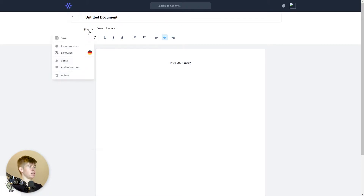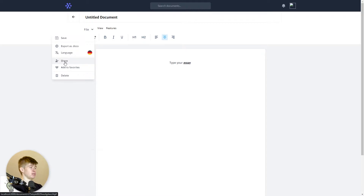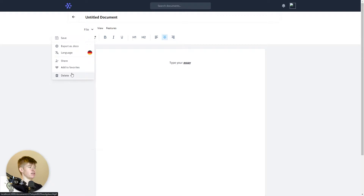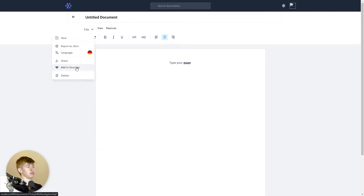In the file dropdown there are three working options and three options that do not work. I'm not even sure if these will be implemented in the future. The delete option, for example, already exists on the index page. Sharing would be a cool feature, adding to favorites maybe — I'm not sure yet. But these first three work, the rest don't.